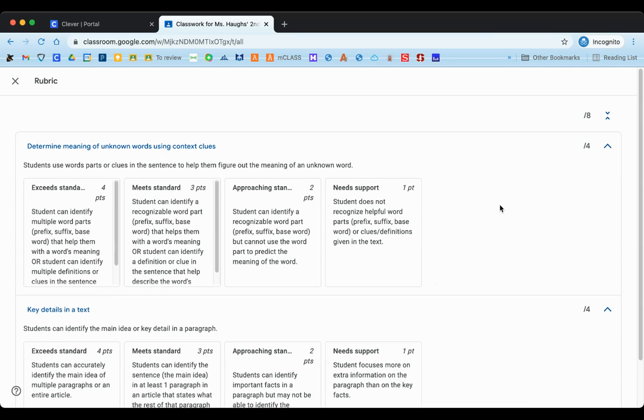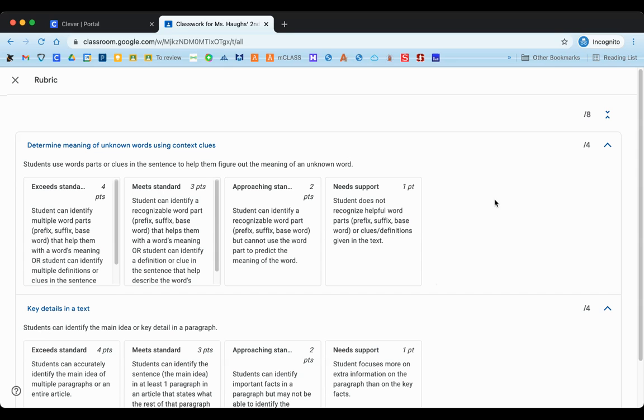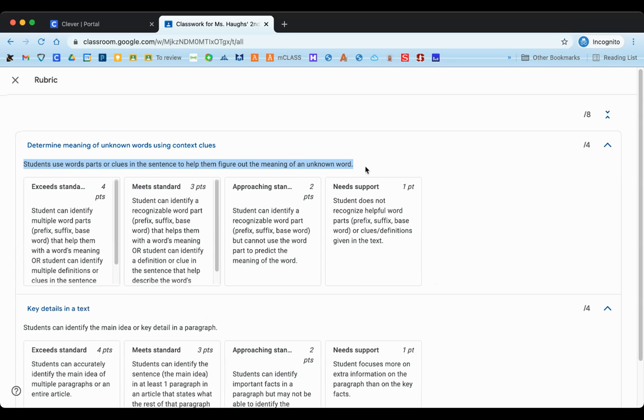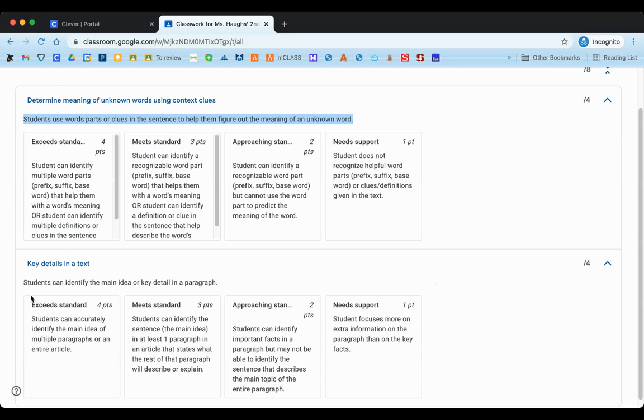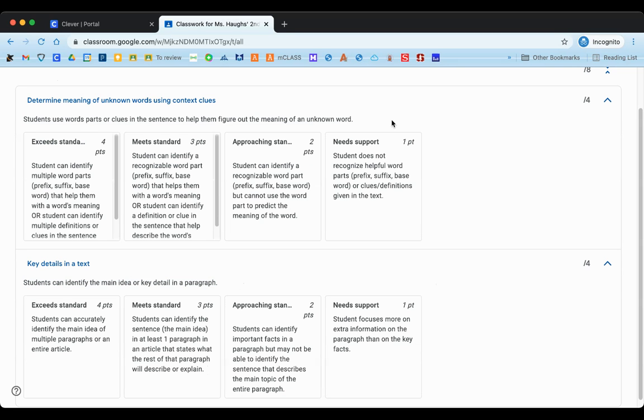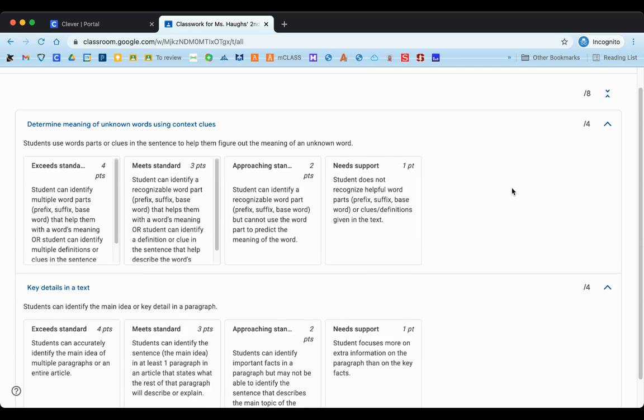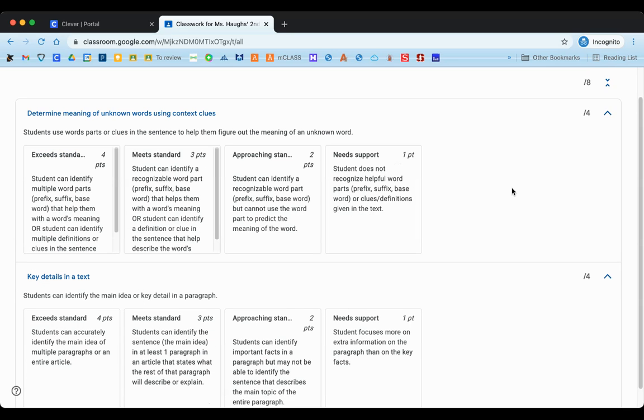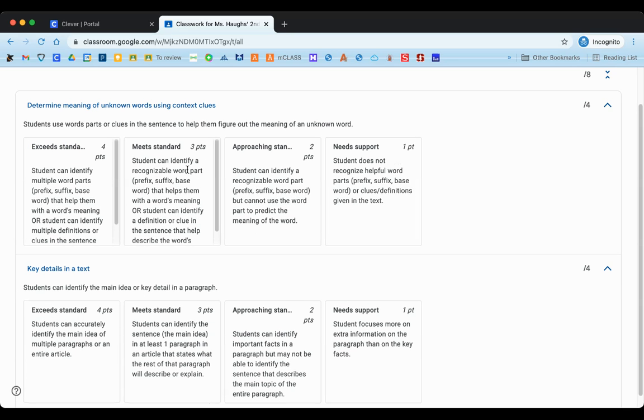If we take a look underneath that skill, there's a little bit more detail that describes the skill. Same here, a little more detail describing the skill, and then we see four criteria underneath. On this rubric we can see that there is an option to earn four points, three points, two, or one, and there's a title next to each point as well.